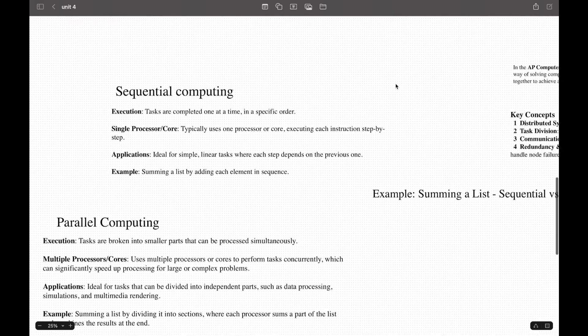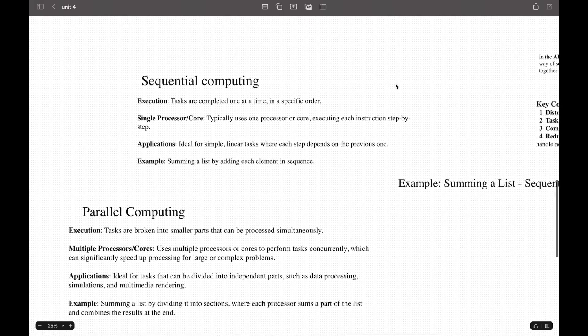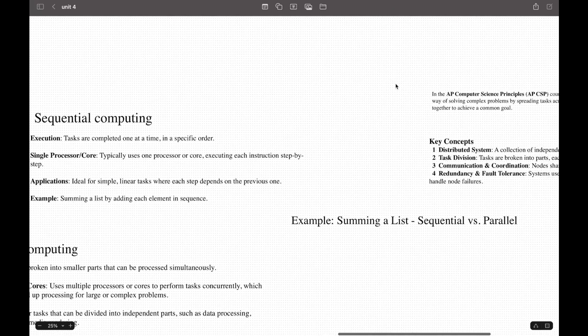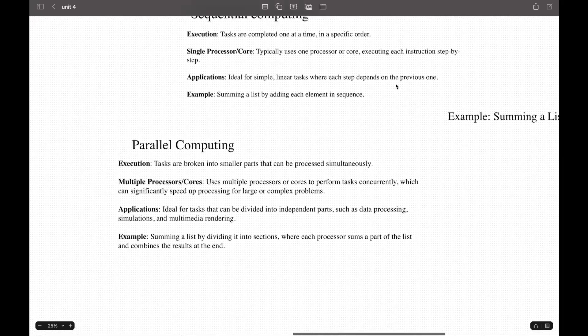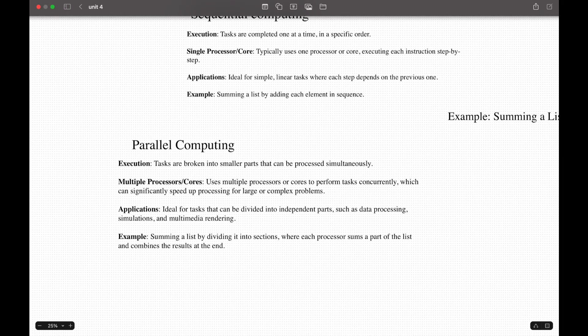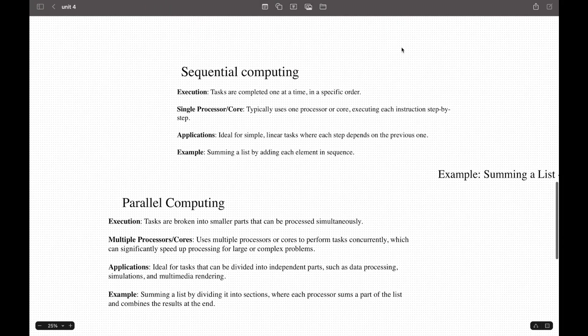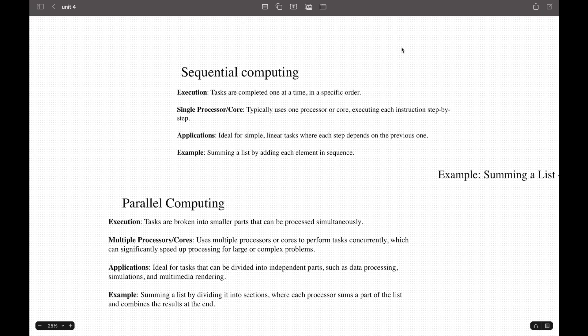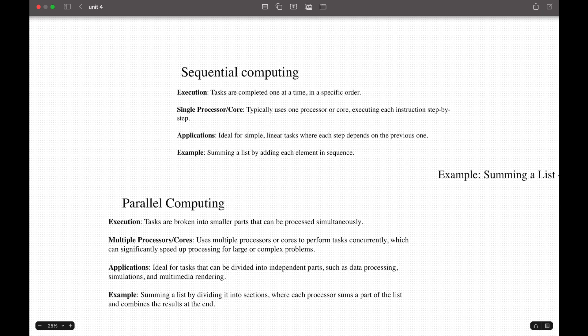Now we're on our last topic: sequential computing, parallel computing, and distributed computing. Let's start with sequential and parallel first. If we compare those two, we can see that sequential computing is easier to program, understand, and debug since tasks complete in a predictable order. Parallel computing is efficient for large tasks because it can process large data sets or complex computations faster by dividing the workload.